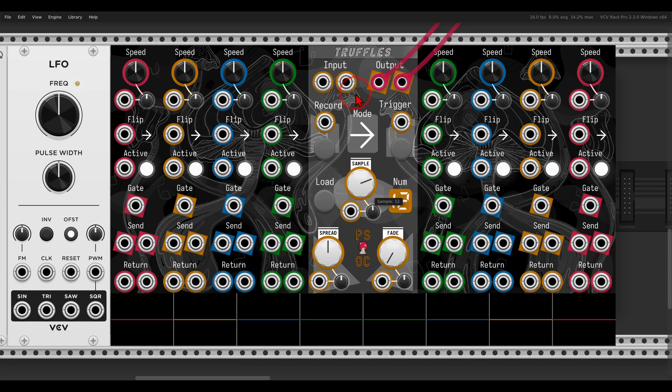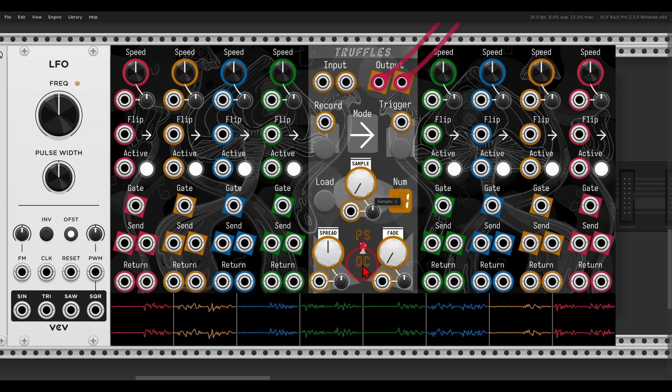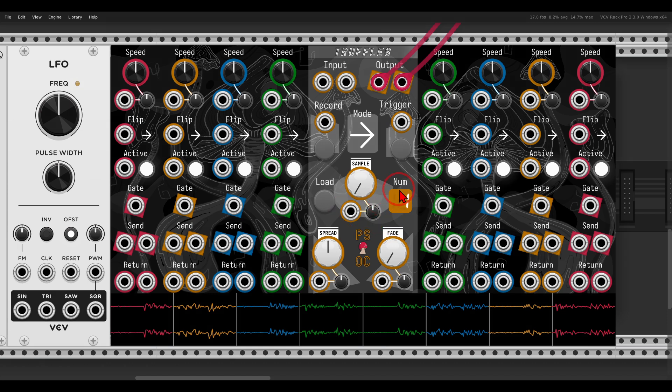You can record and load samples into multiple slots, up to 16 slots. You just select the slot and you click Load instead of going to the right-click menu all the time. It has a CV input and dedicated attenuverter. I already have a sample here loaded on slot number one.